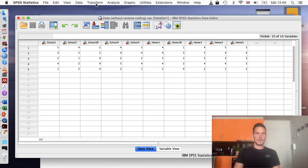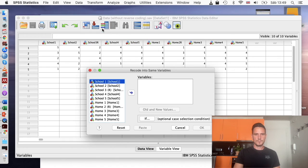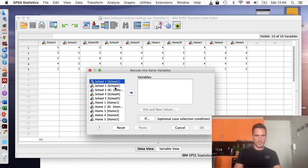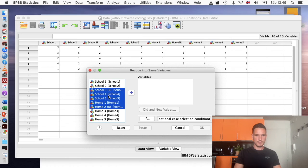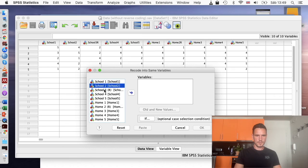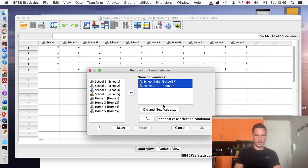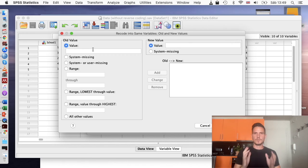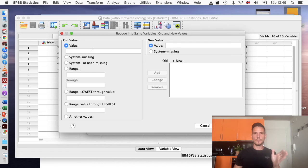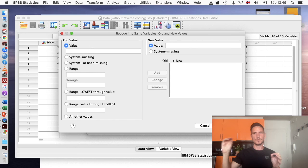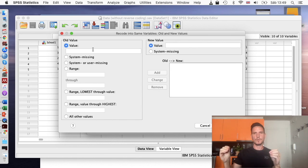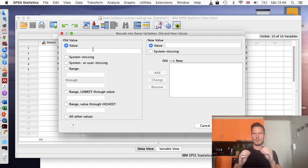I'm going to go up to Transform and then down to Recode into Same Variables, and then I'm just going to transfer these items with the R's next to them into this variables box. Then I'll go to Old and New Values. So this scale is from one to five. Basically if the participant answered one for a reverse coded question, we want that value to ultimately be five. If they answered two, we want it to be four. Three will be the same. Four will become two and five will become one.